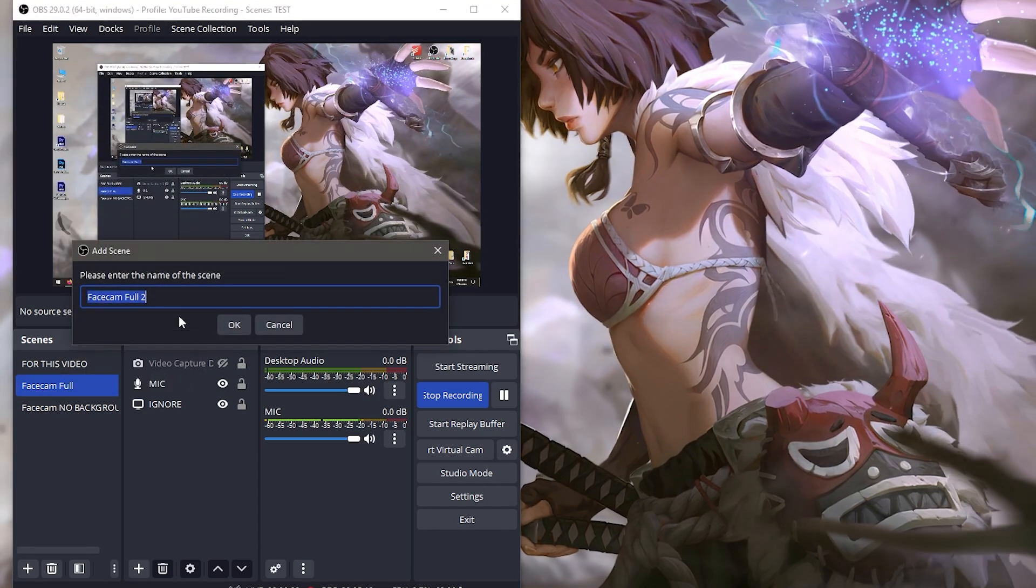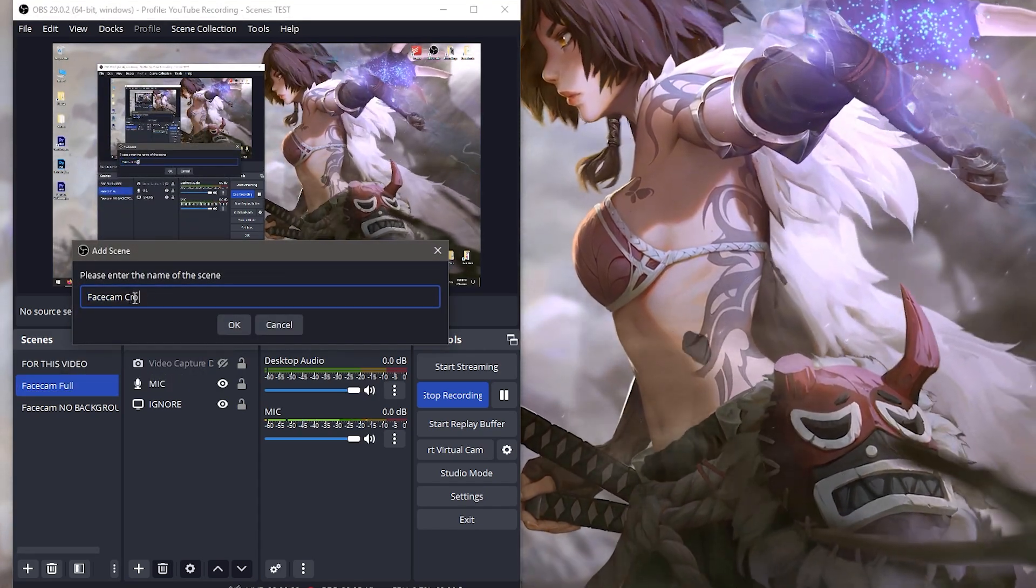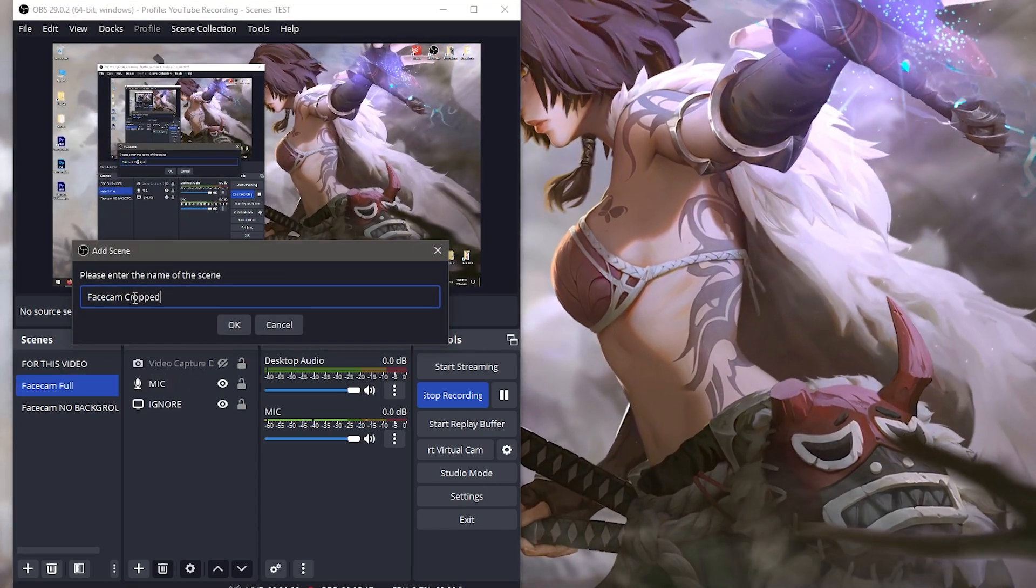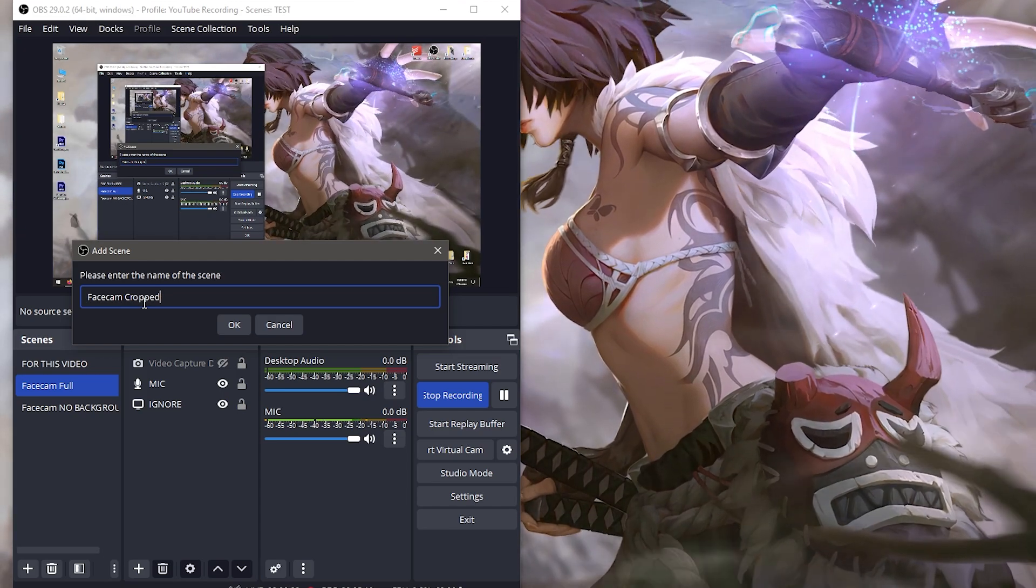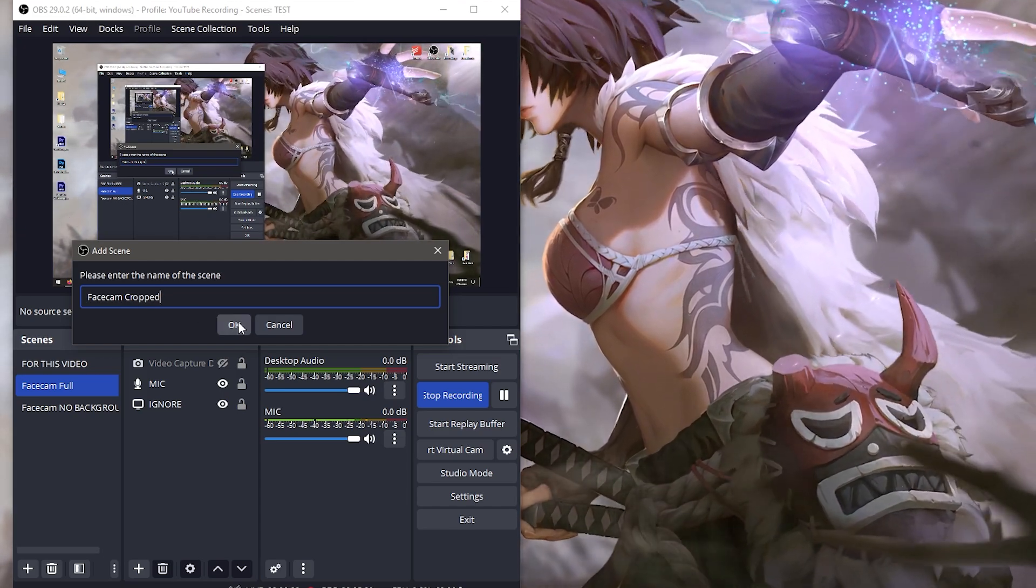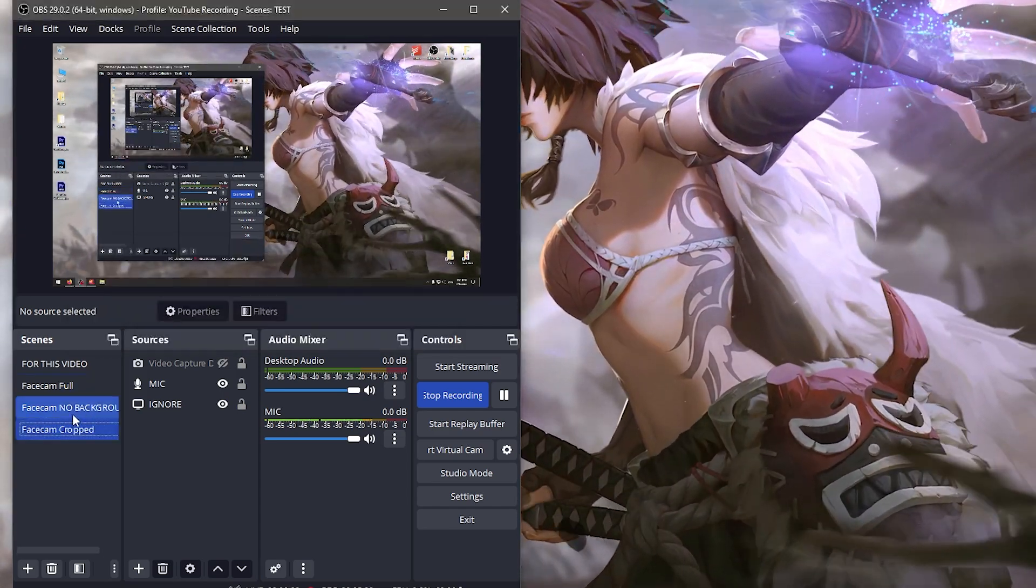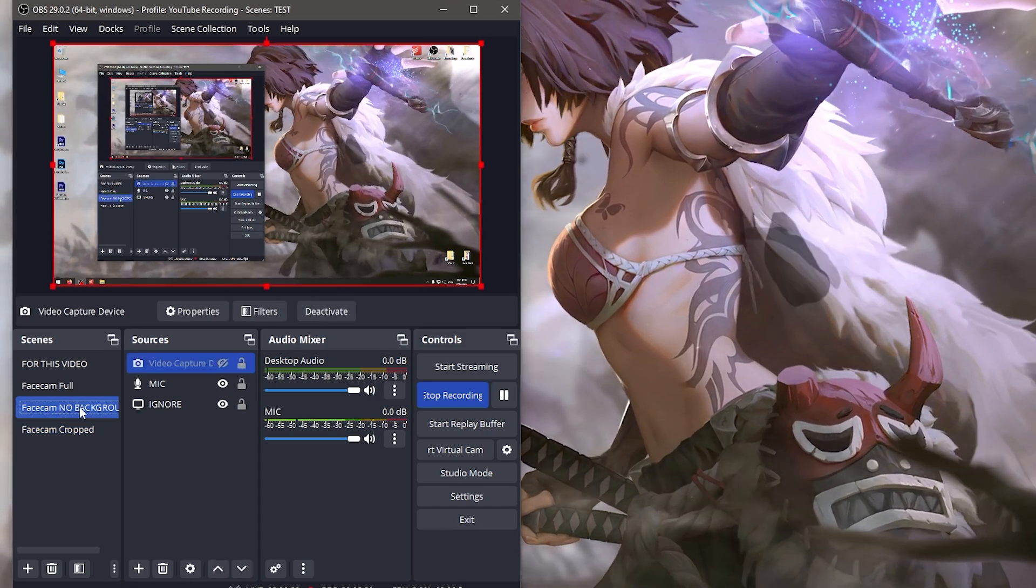You can duplicate it again and call it 'face cam cropped'. If you don't want the full screen from left to right and want to crop it into a square, this is how. Let's start with face cam no background.